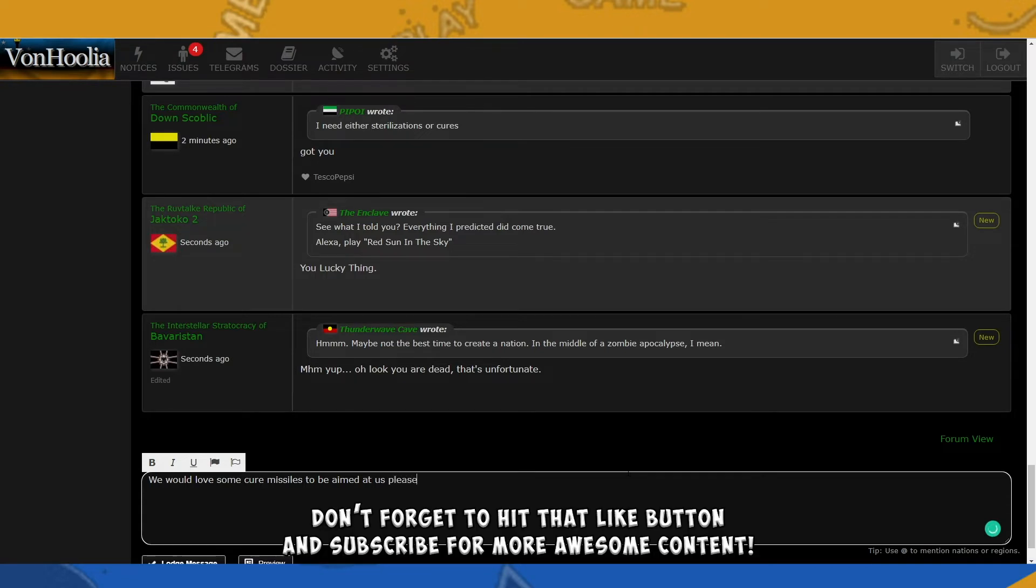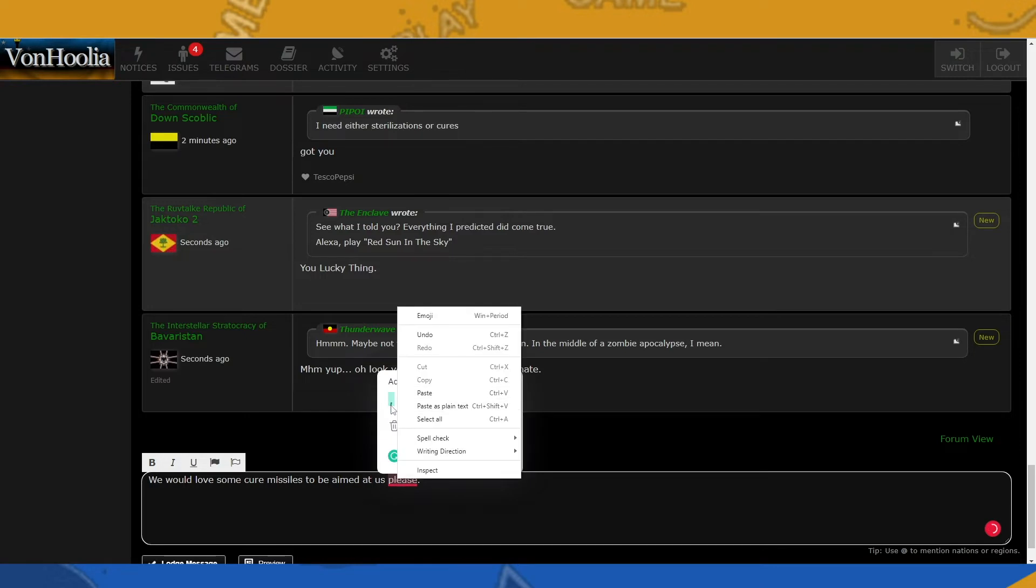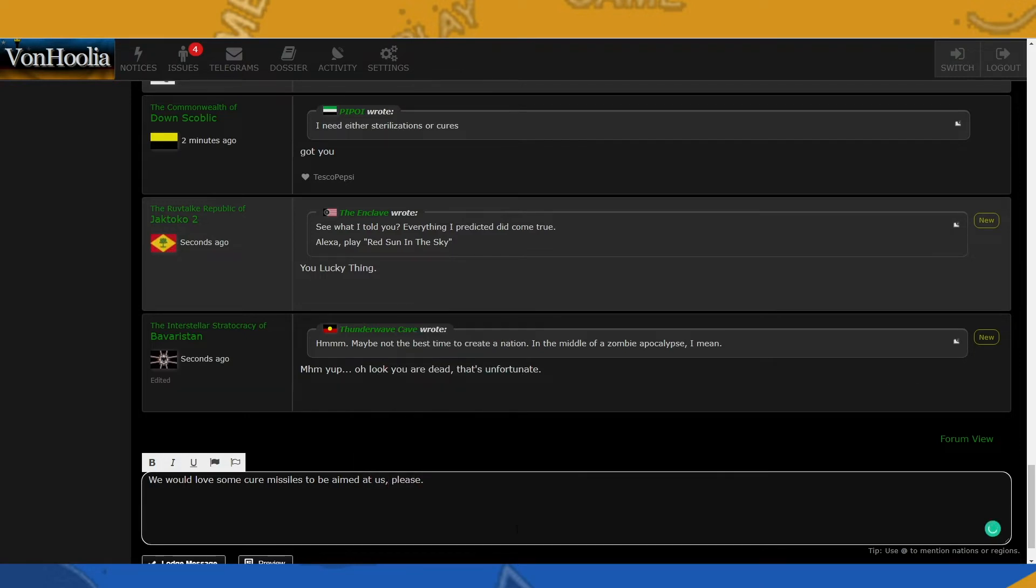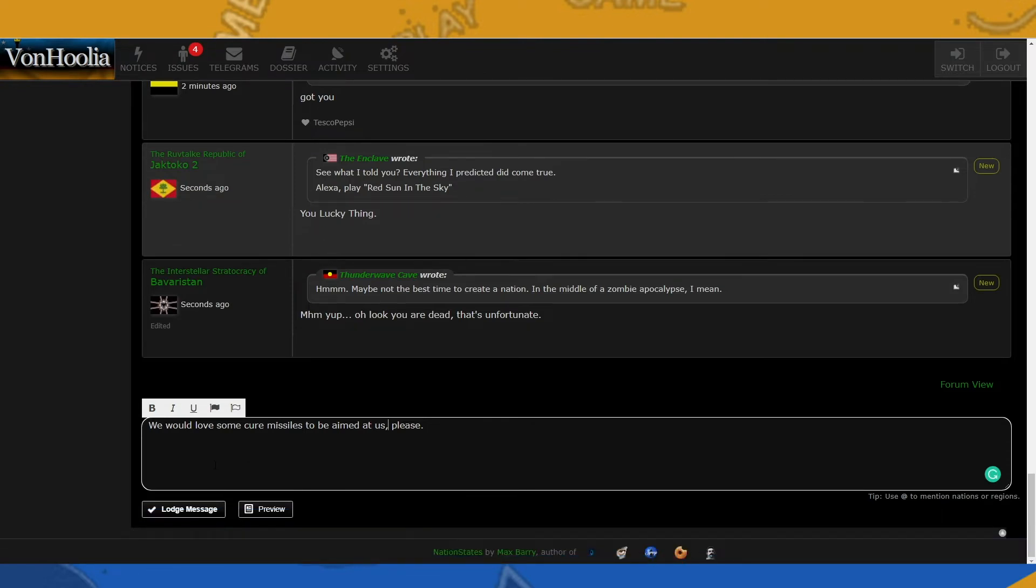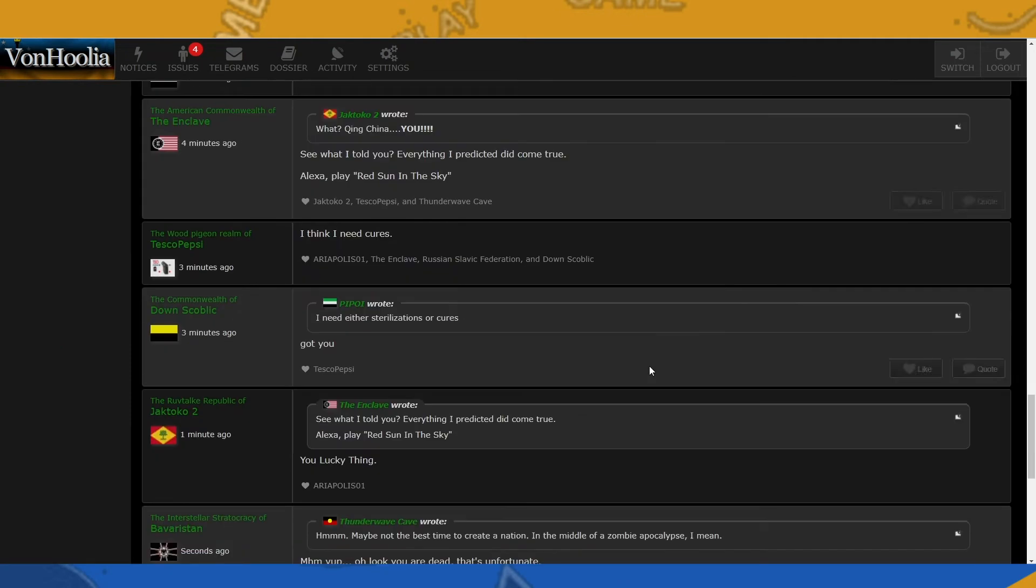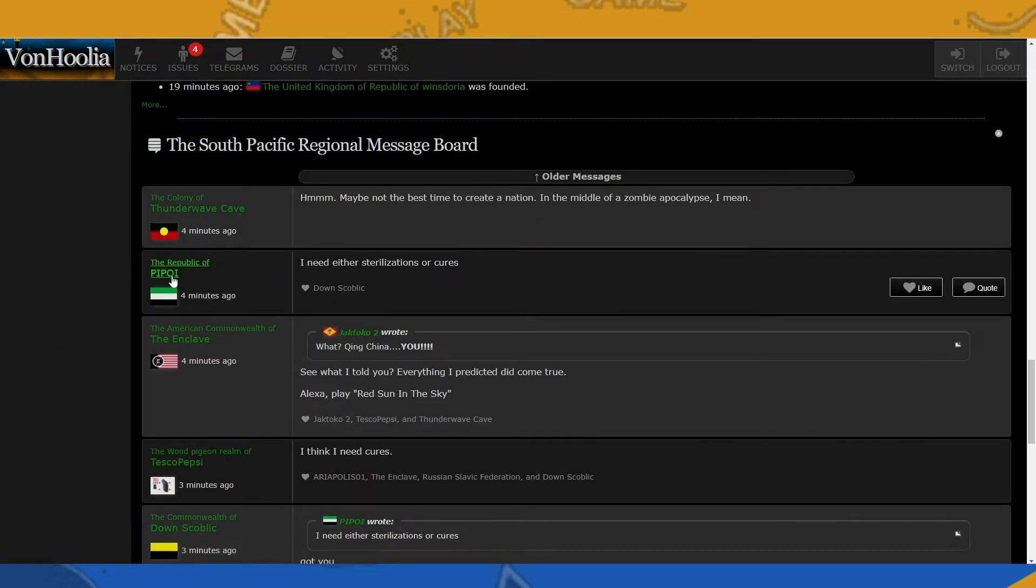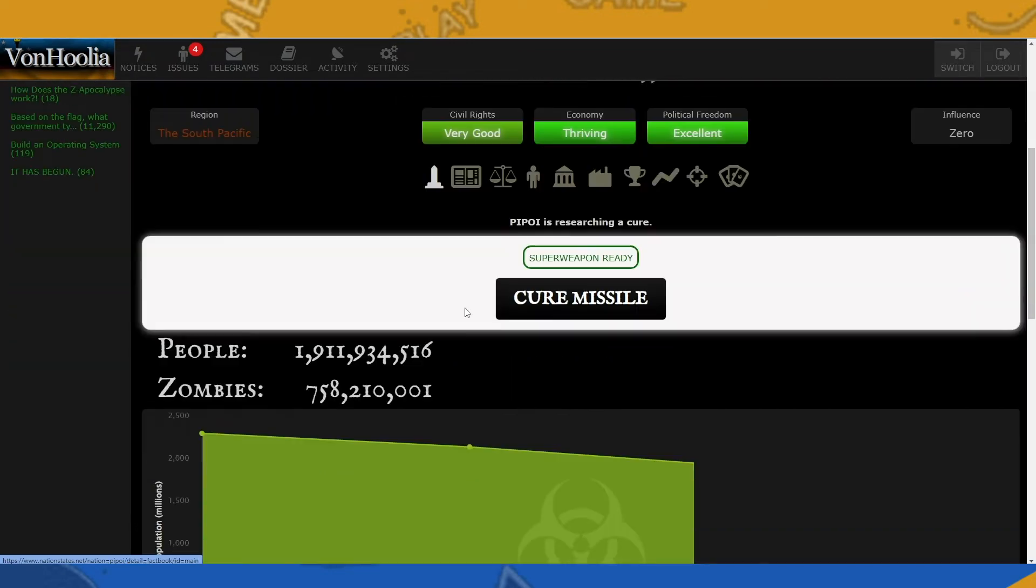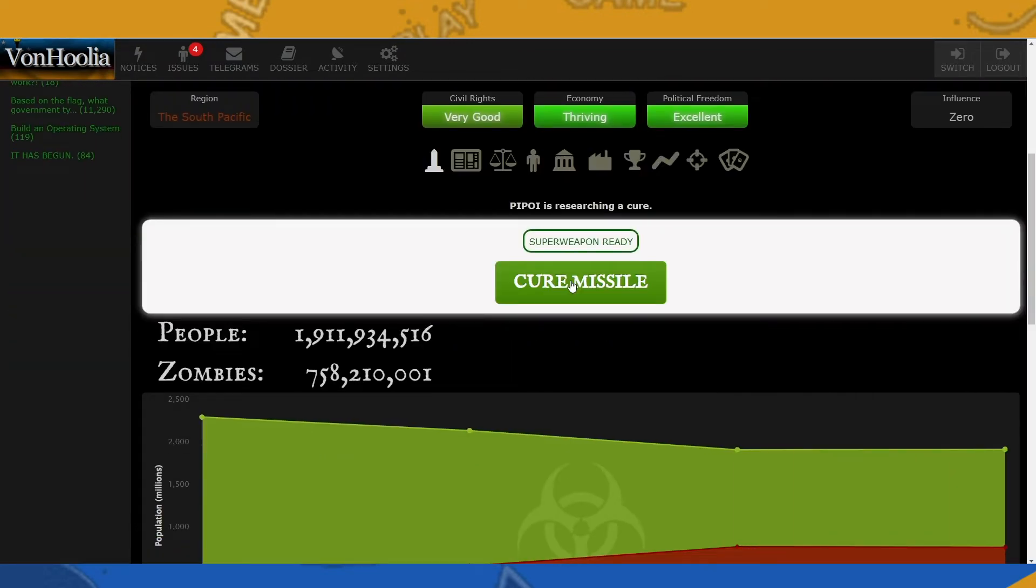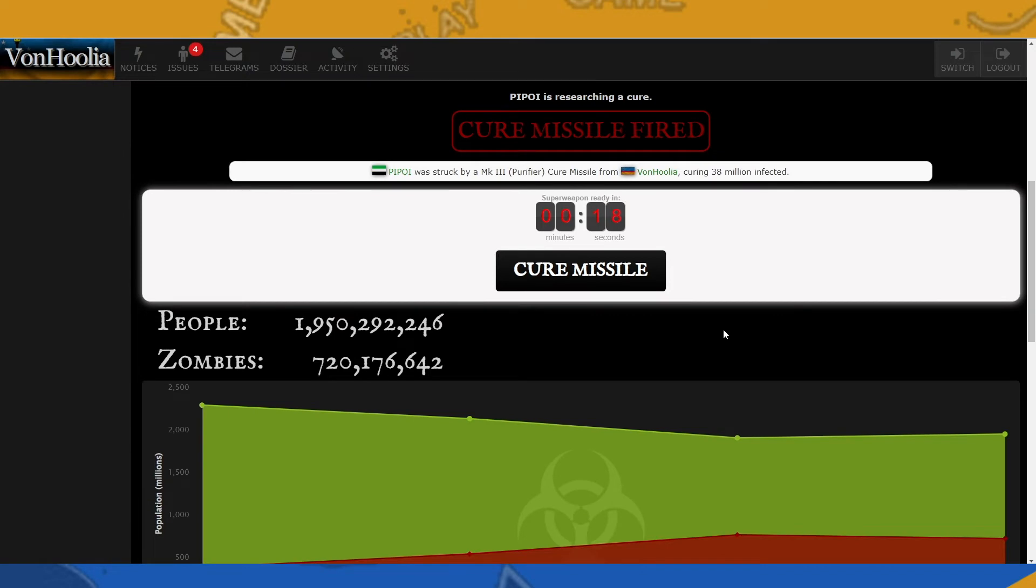If we go to the South Pacific, just like the person that asked for cures, we go here and say we would love some cure missiles to be aimed at us, please. So we're gonna ask the South Pacific region community for some missiles to be shot at us. The only time when shooting missiles at my nation is a good thing. We're gonna go ahead and do that, and then we should be getting some cure missiles soon enough.